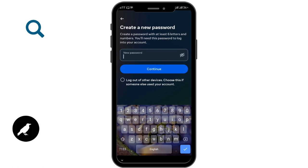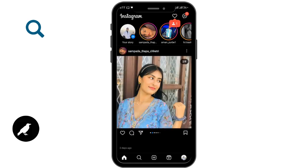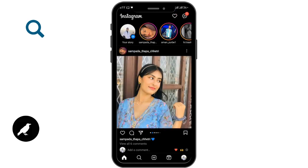After creating a new password, if you want to log out of other devices, you can simply tap on that and go for Continue. After continuing, your profile will be logged in. By following these simple steps, you can recover your Instagram password. Hope this video was helpful — don't forget to like, comment, share, and subscribe for more videos. Thanks for watching.